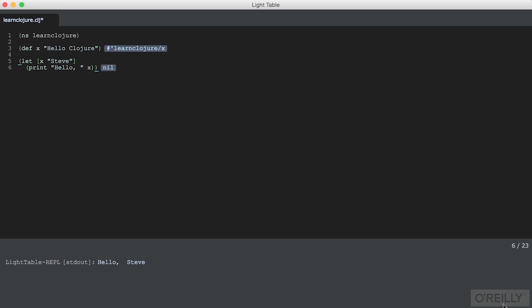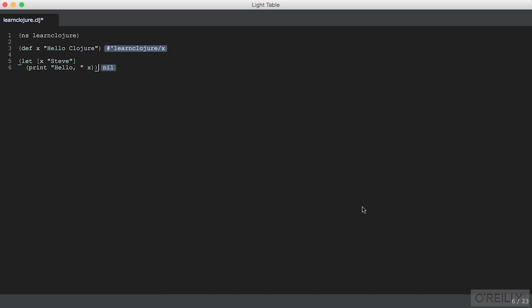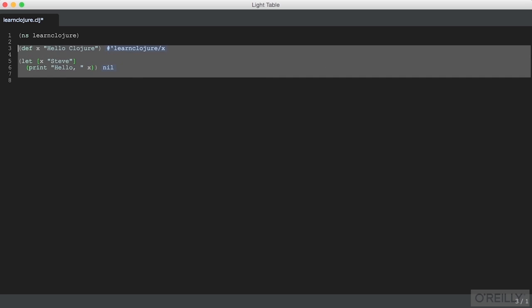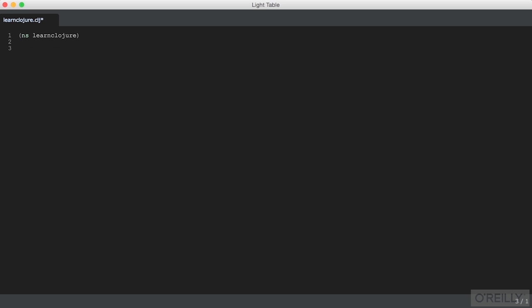Here we can see that Steve is printed instead of the x that we defined outside. But if we get the value of x outside of that, it is what we defined above. It's a global x. And let will allow us to create bindings to symbols and make our code a little simpler.